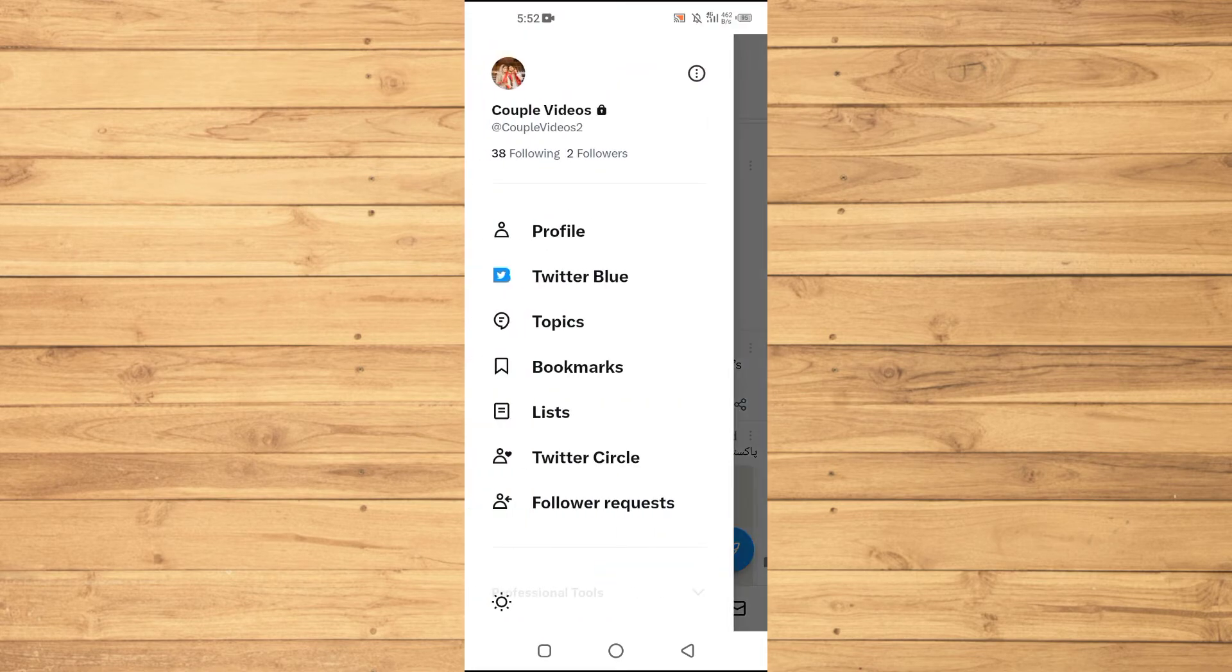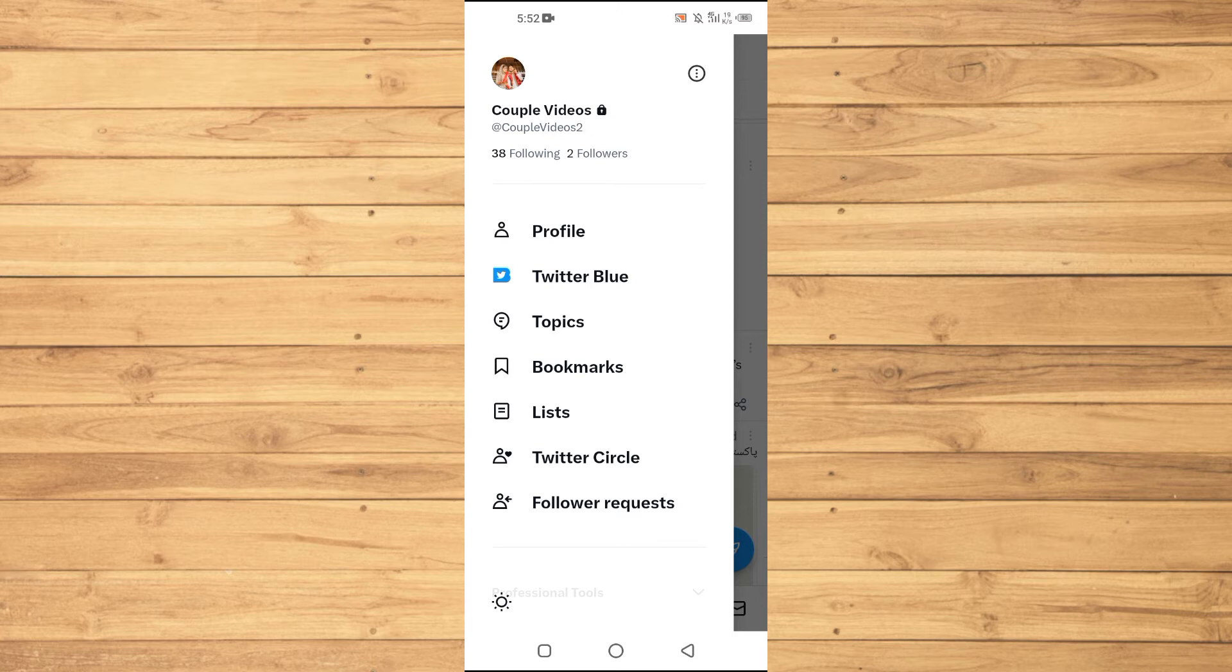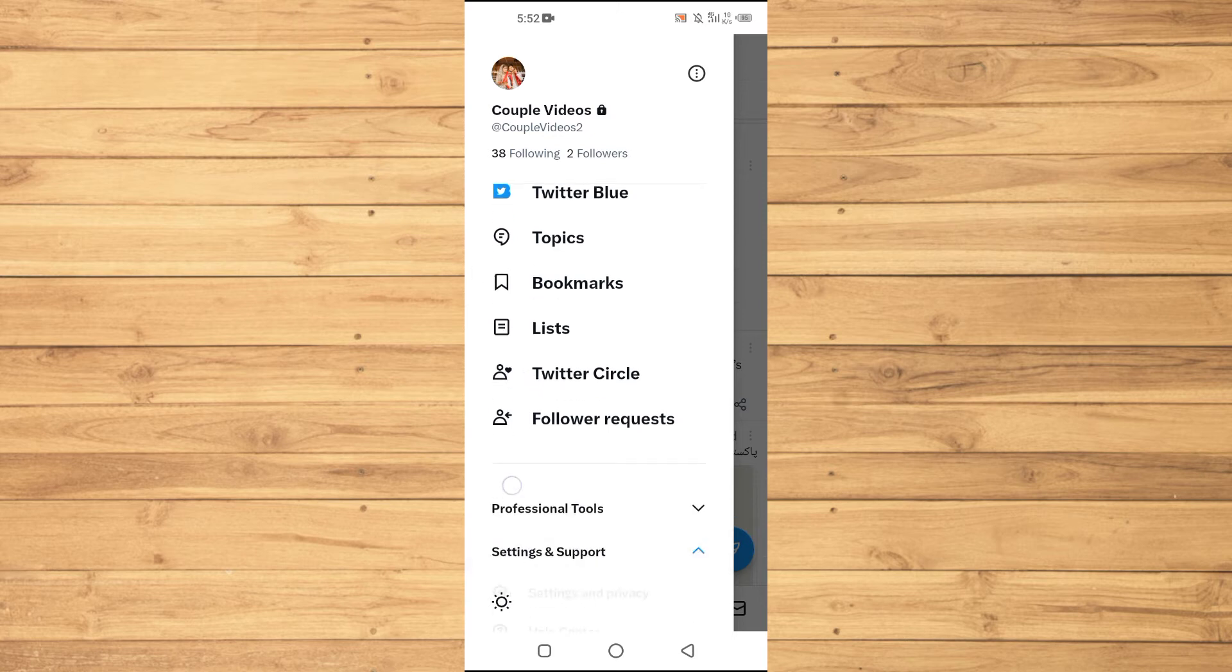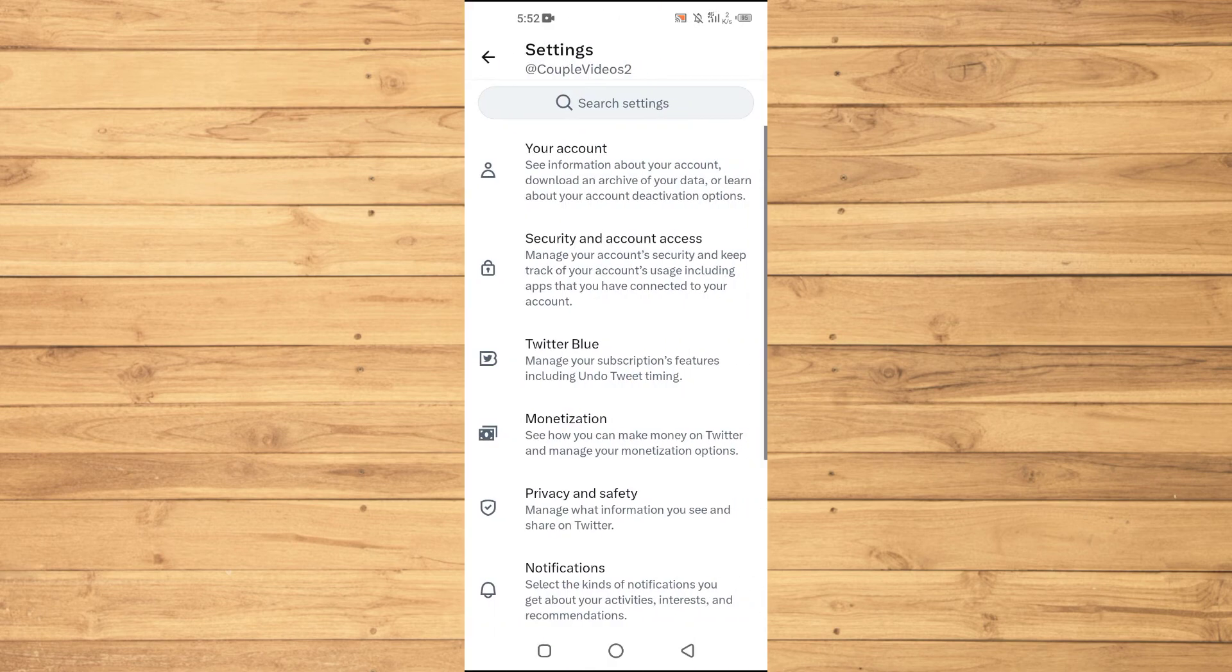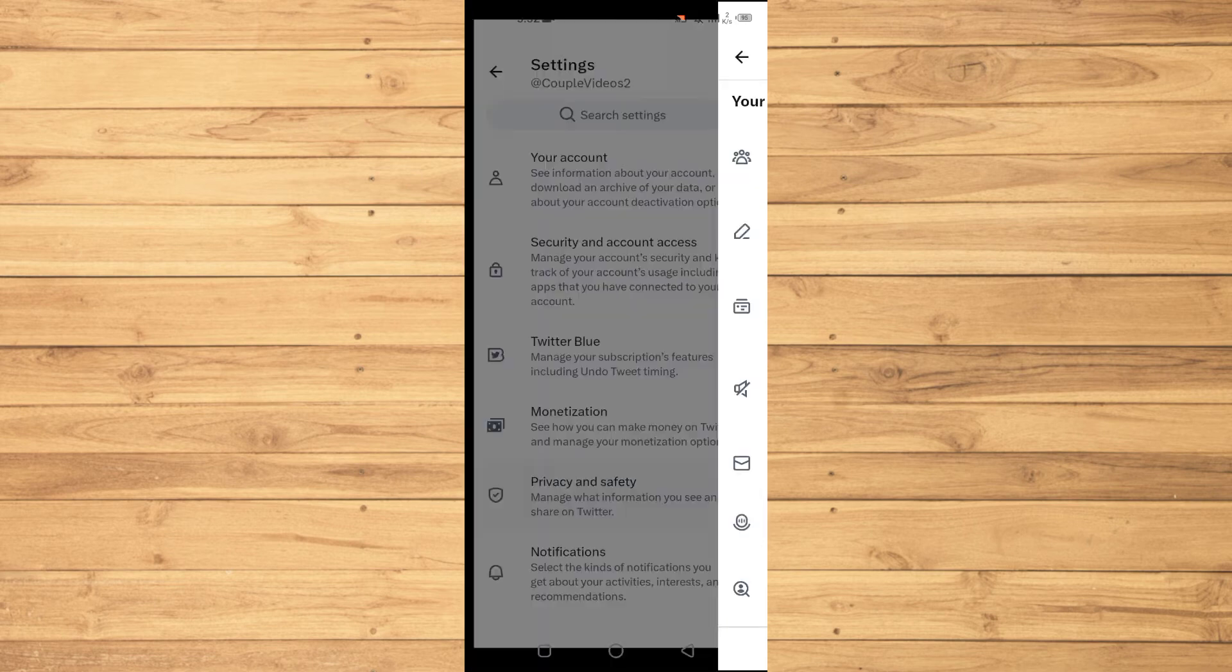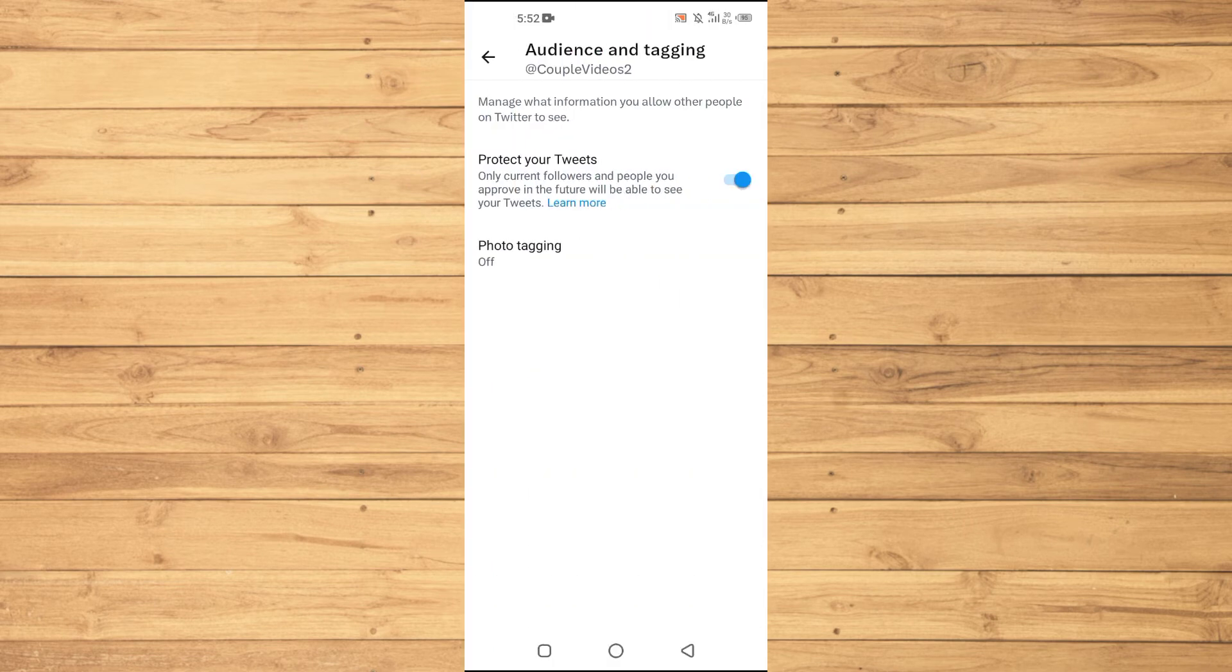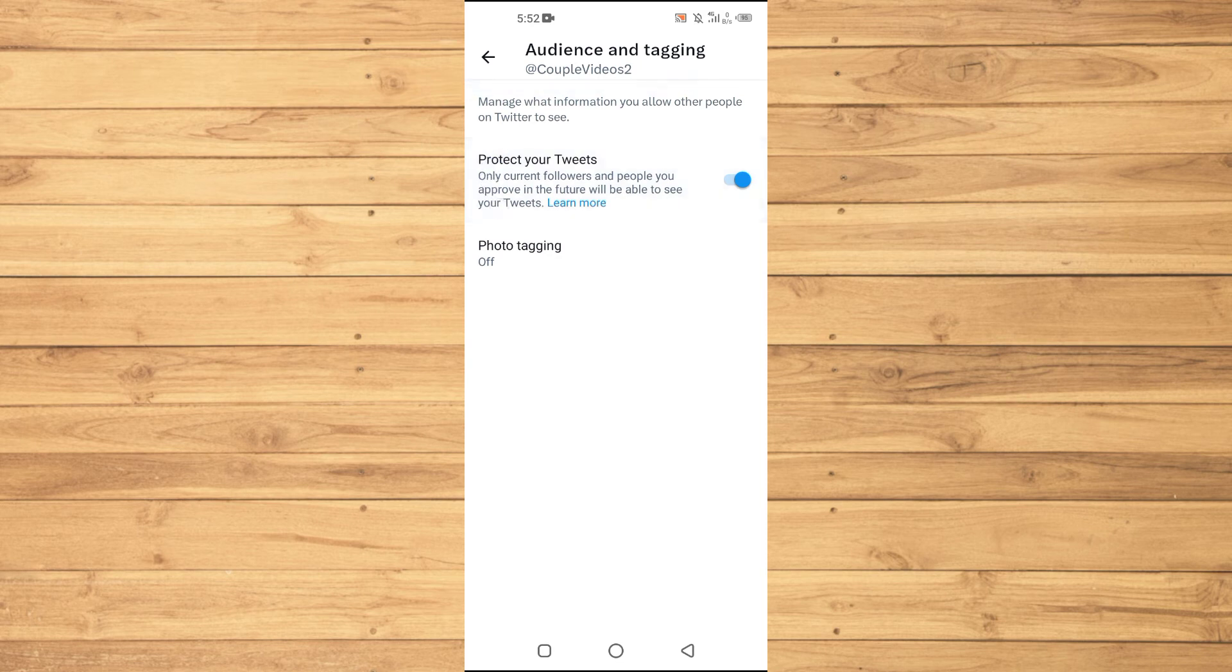You need to make your account private. So just go into Settings and Support, go to Settings and Privacy, then you need to tap on Privacy and Safety, then Audience and Tagging, and then you need to enable this option...